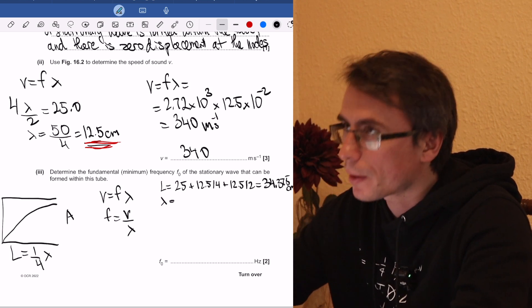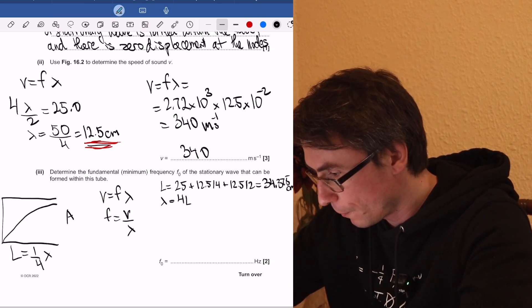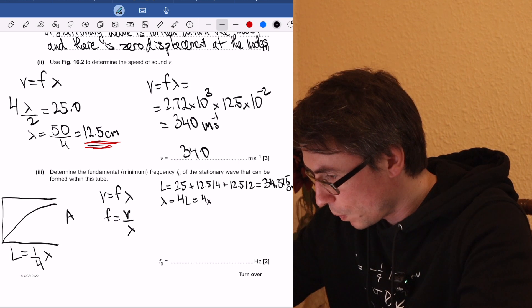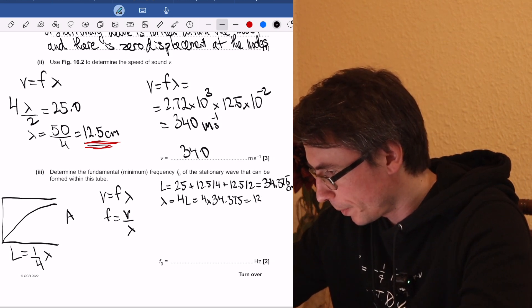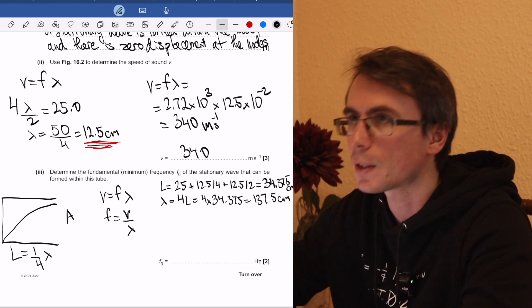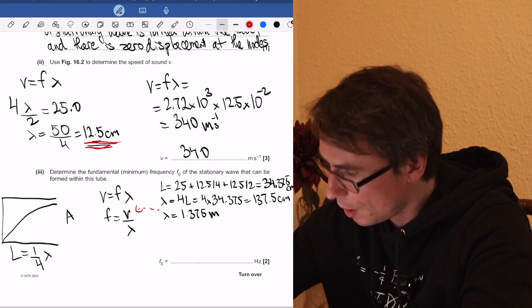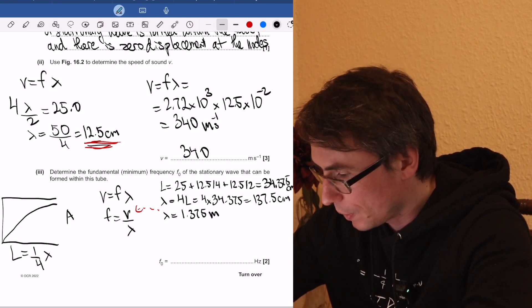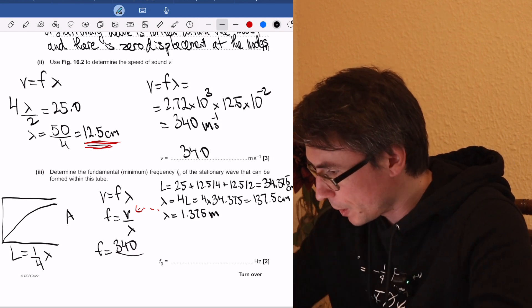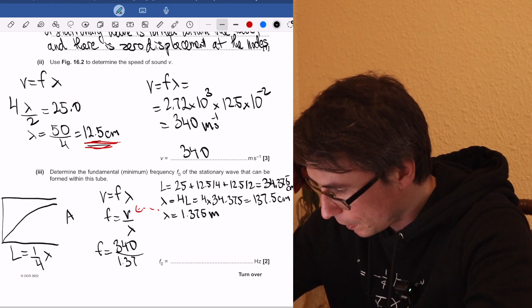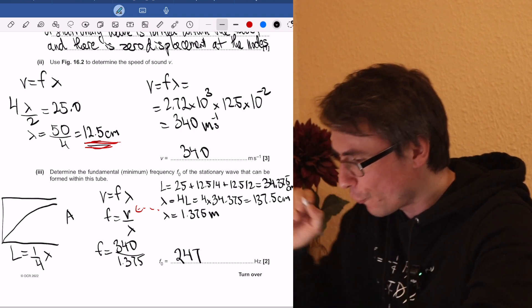The maximum wavelength is 4L, so it's 4 times 34.375, which equals 137.5 centimetres or 1.375 metres. Plugging into the wave equation: frequency = 340 ÷ 1.375, giving, to three significant figures, 247 hertz.